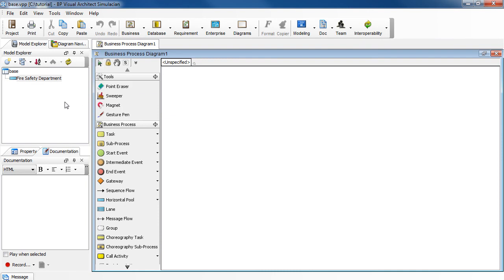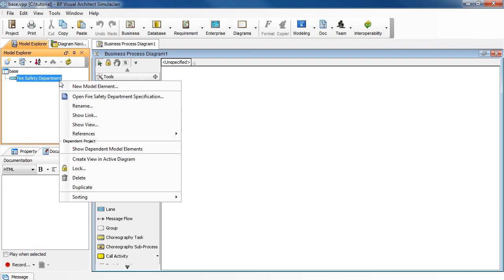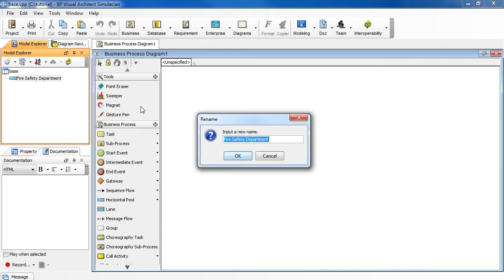If you make a change here, you should see the same change in the original diagram. For example, you can make a name change. Select the pool here. Right-click to select Rename. Click OK.